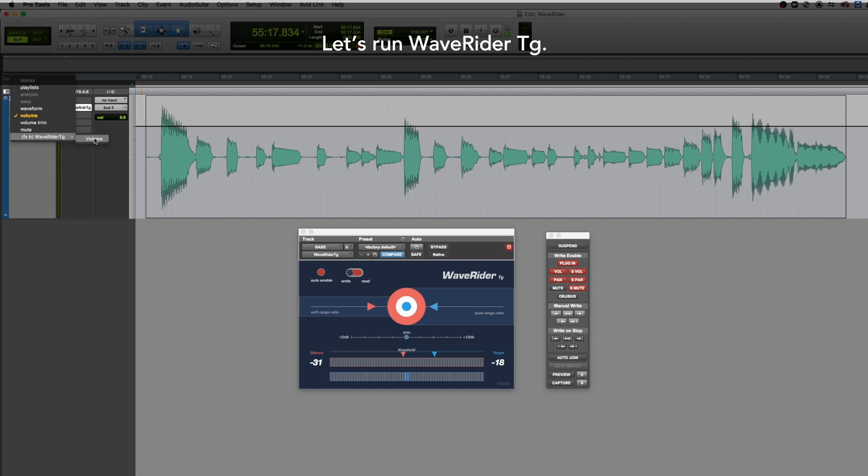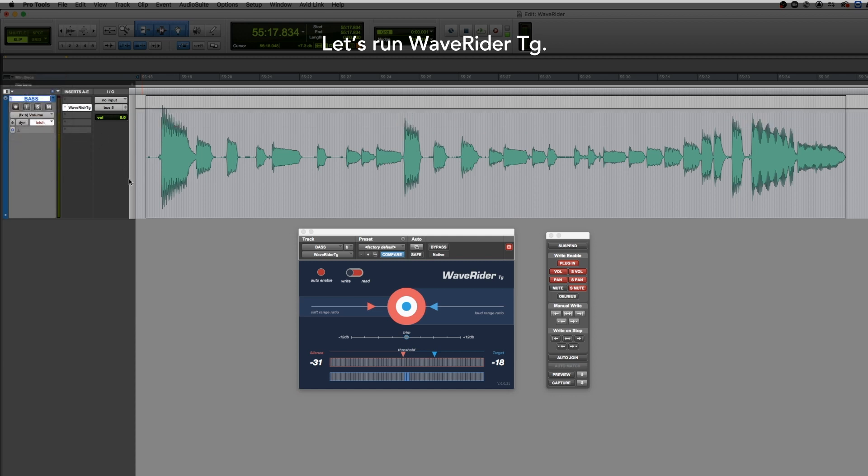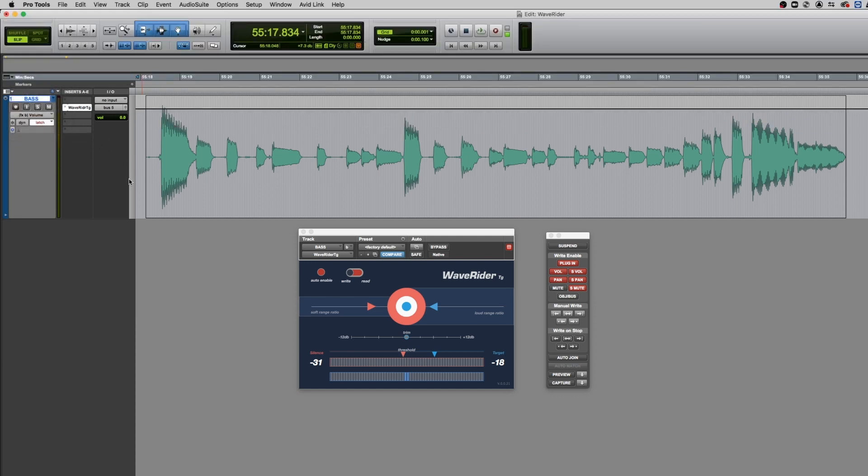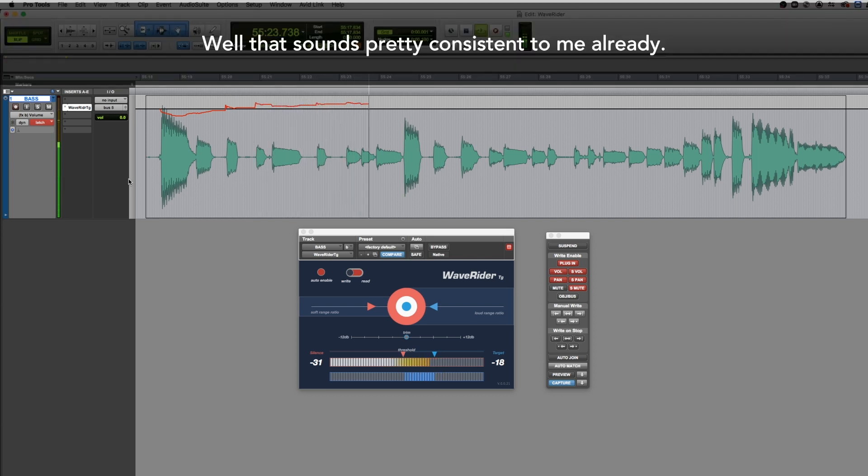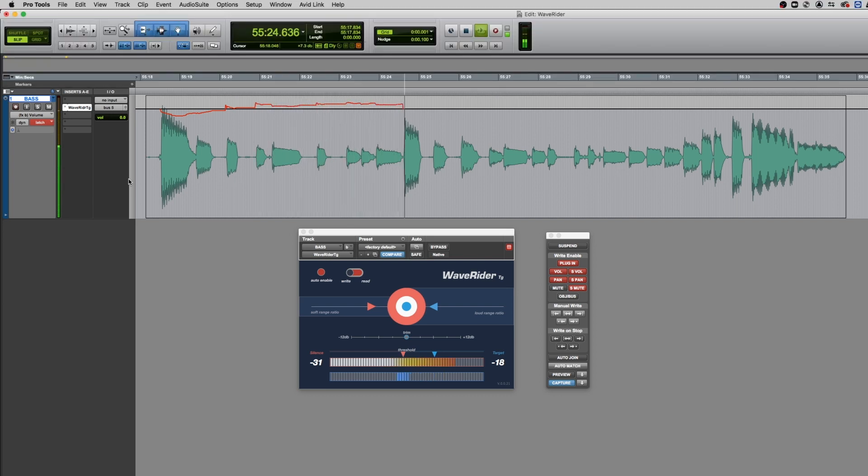Let's run WaveRider TG. Well, that sounds pretty consistent to me already.